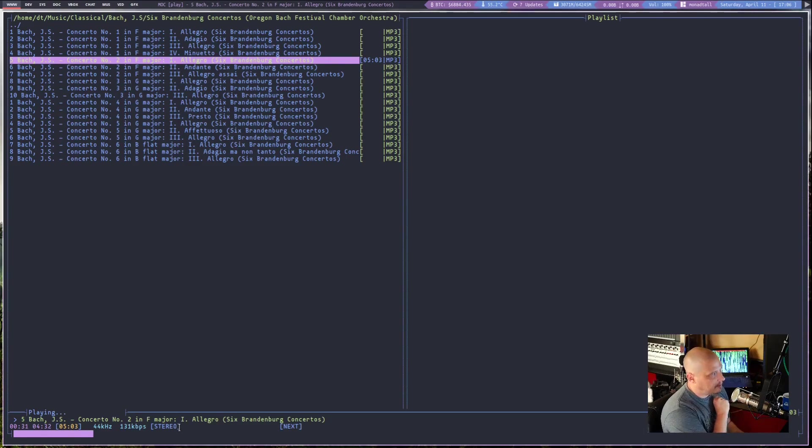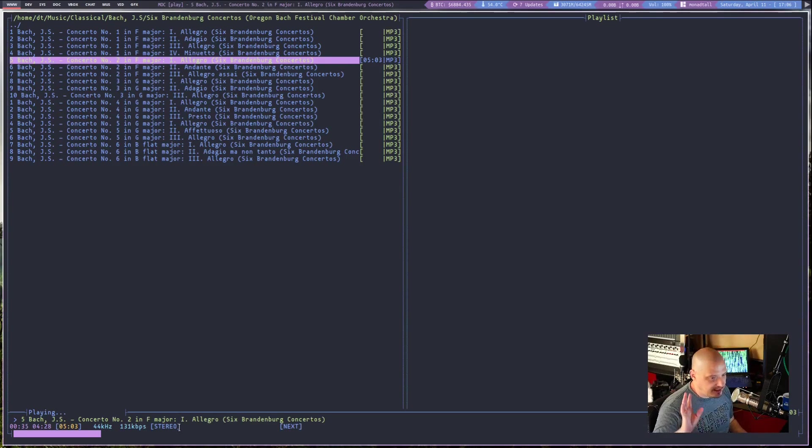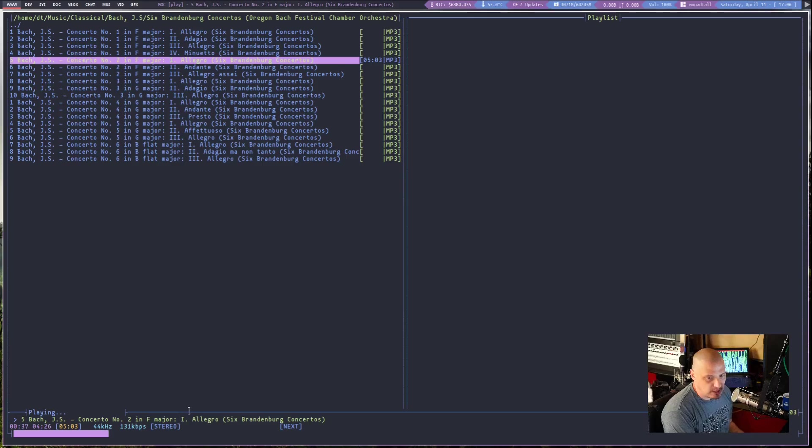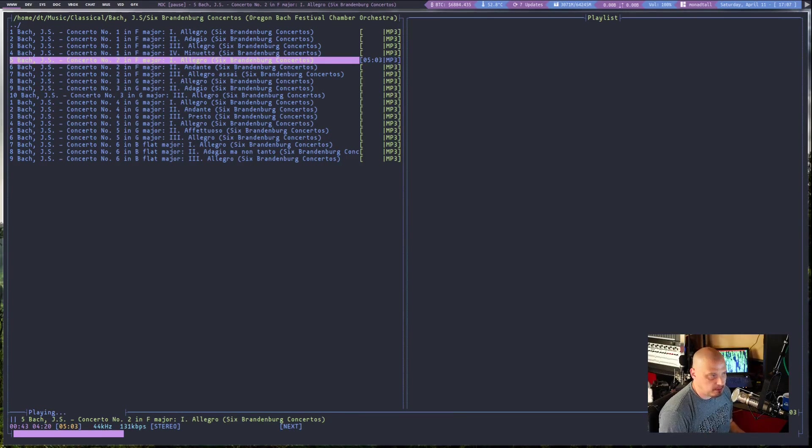But again, I've got the output set to where I can't hear it, you guys can't hear it. It's not going to be on the video, but I promise you, it's playing just fine. And I've paused the track, P for play and pause.